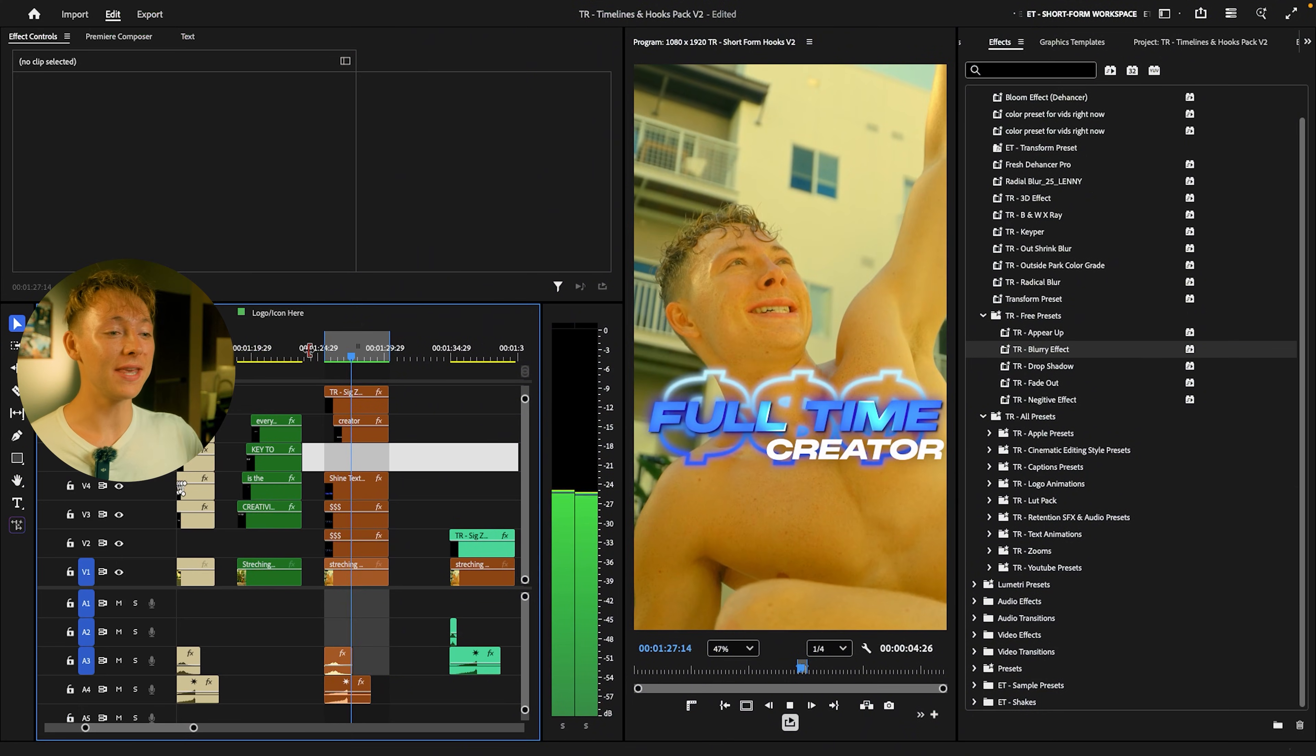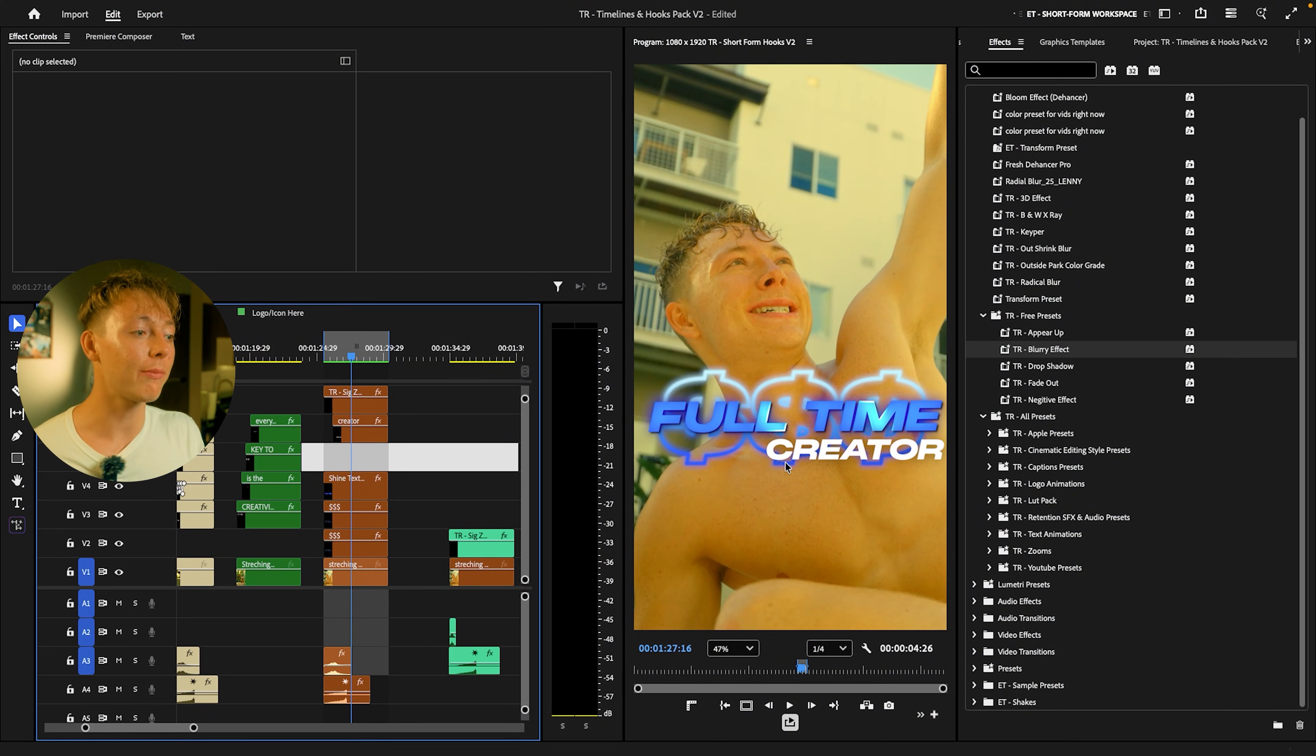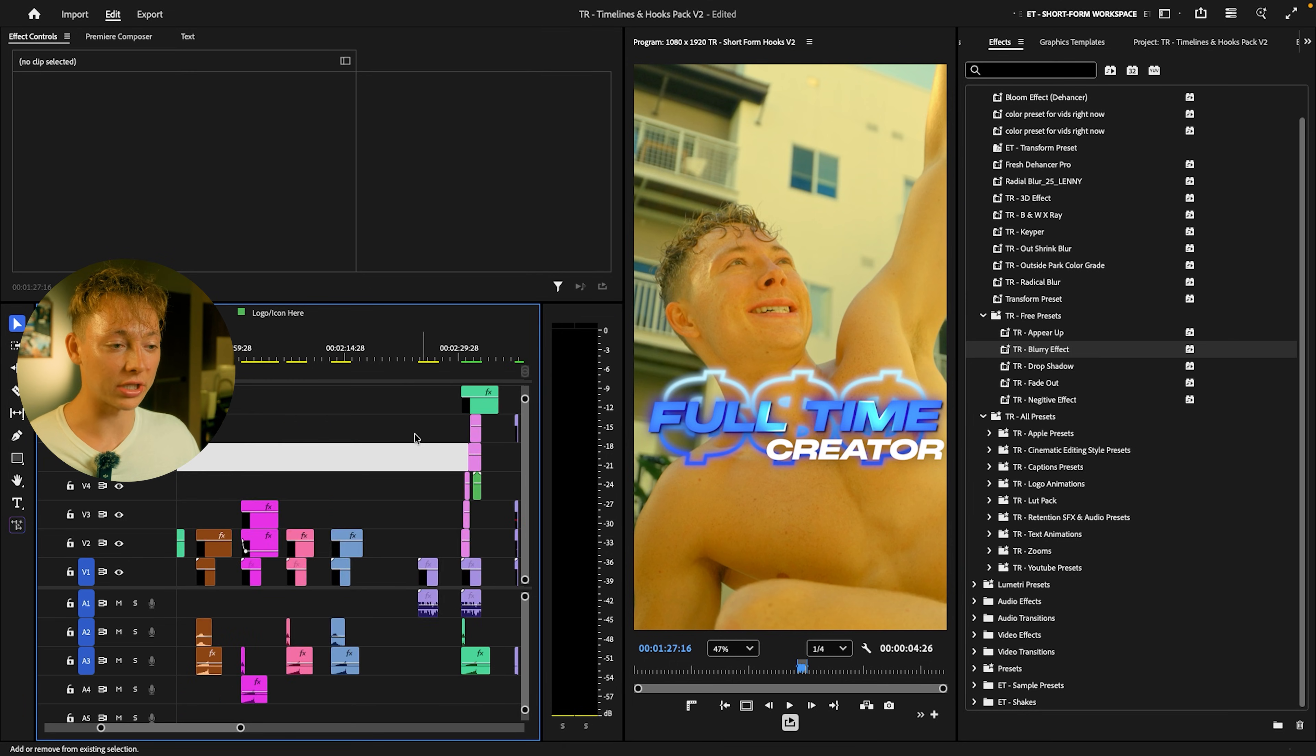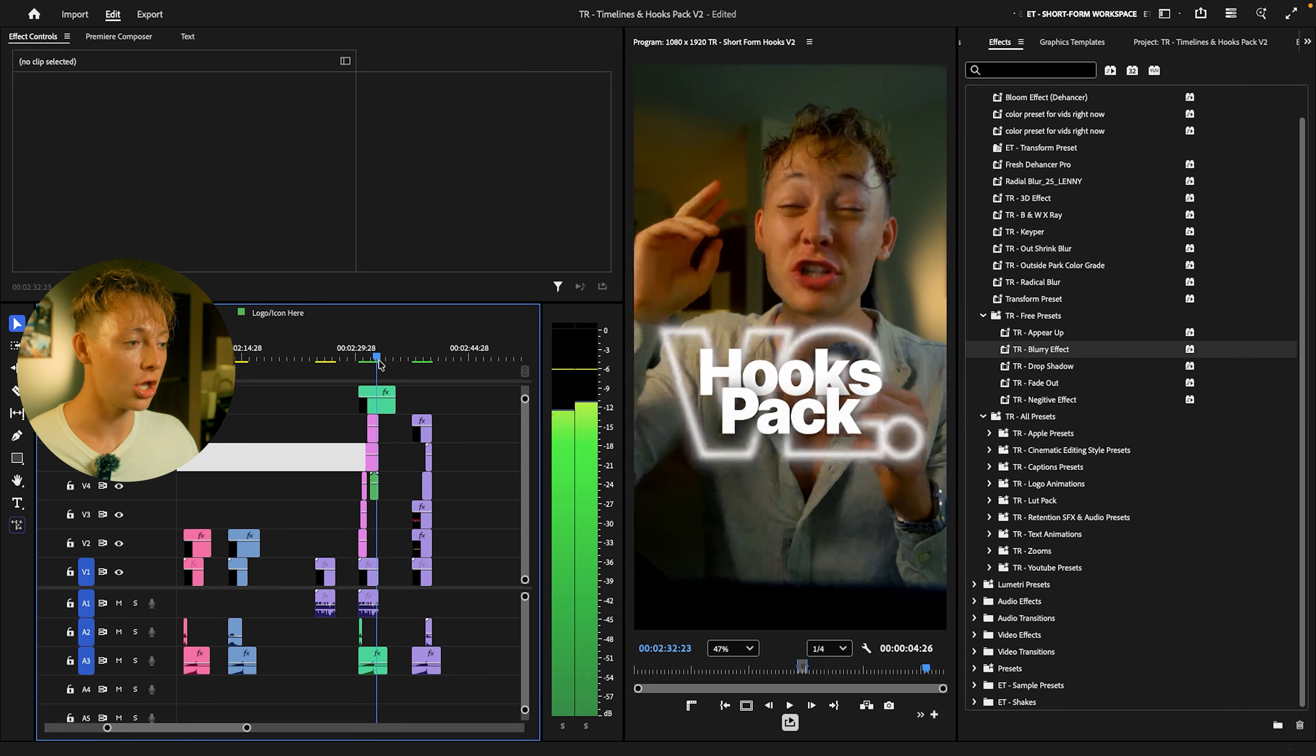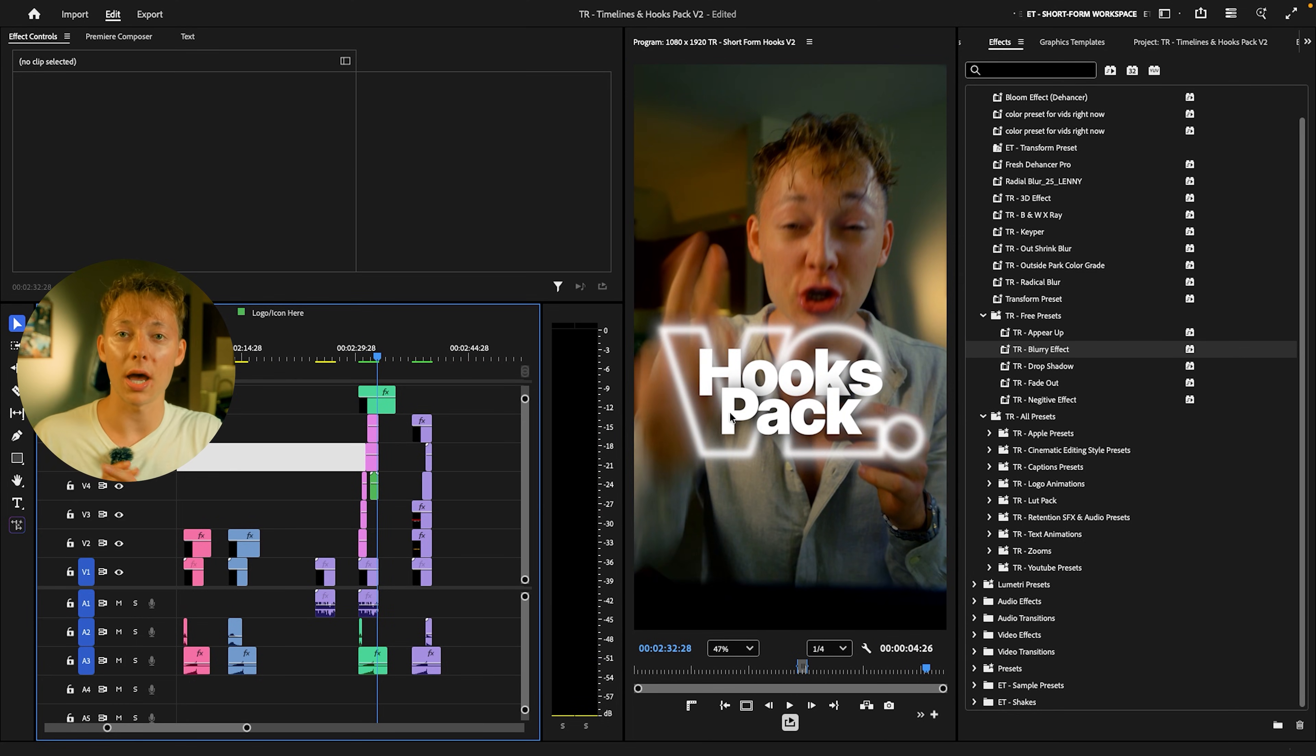All right, so this is actually the exact effect we're going to be creating. This is just one of my hooks that are in my short form hooks V2 pack that I'll show you later, but this is the effect we're going to be basing off of. And this over here is the actual effect we're going to be creating together, this super clean outline effect.